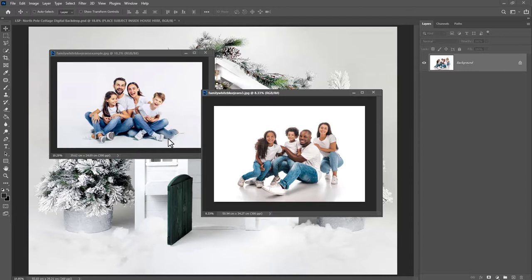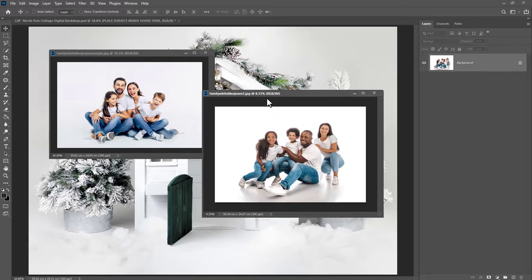So when you've finished watching this, you will not only know how to blend a family image with the North Pole Cottage, but you're also going to be able to use these techniques on other Photoshop files too. You're going to ninja up a level and become Photoshop expert. So let's get started.